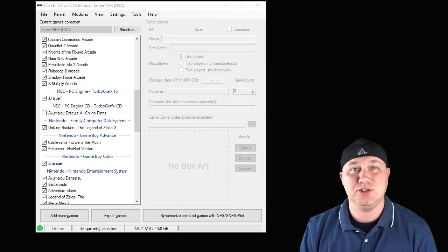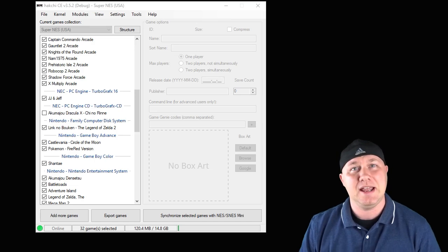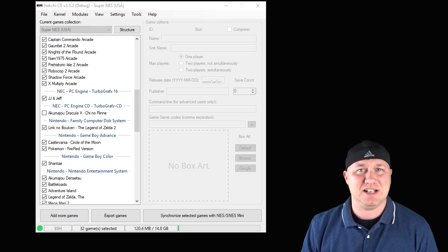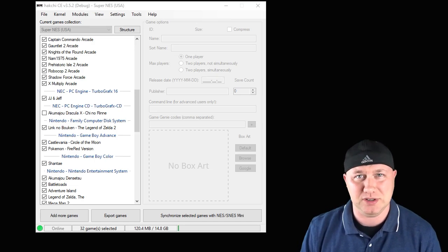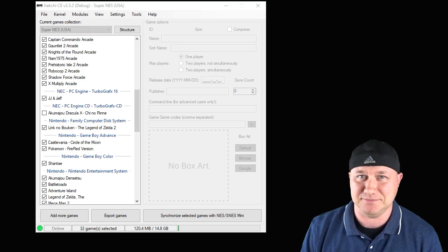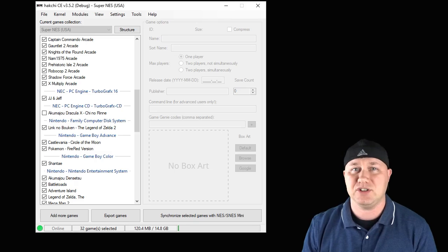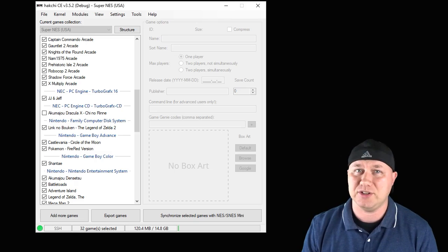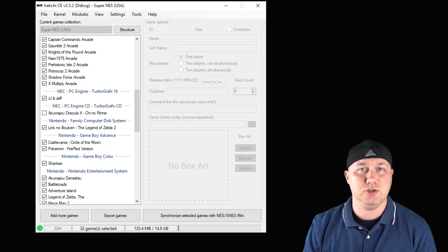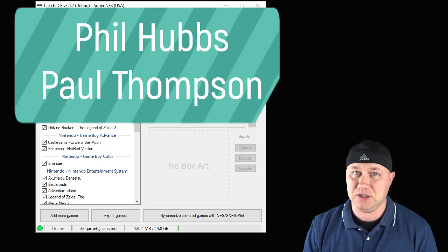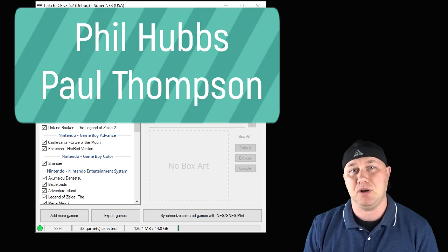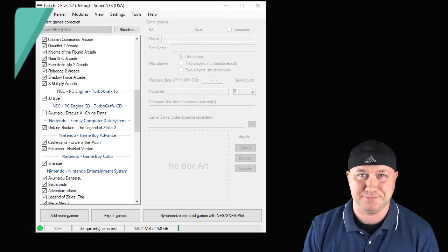Hey guys, Patton here. Welcome back to Will It Run? Happy Valentine's Day. We have a two-for-one this time — the arcade versions of Rolling Thunder 1 and 2, requested by Phil Hubs and Paul Thompson.